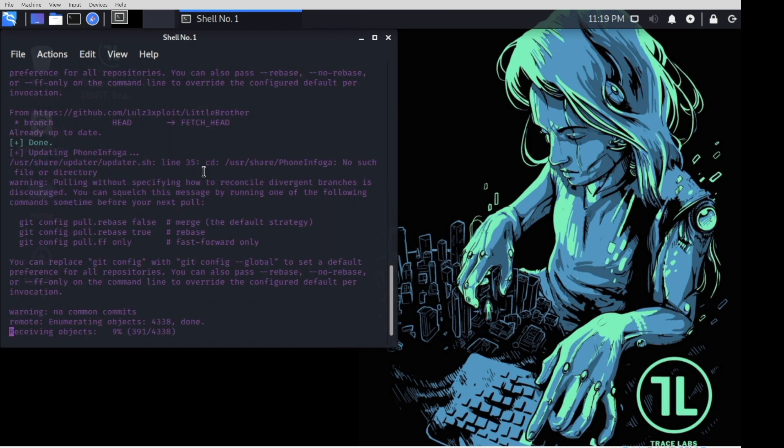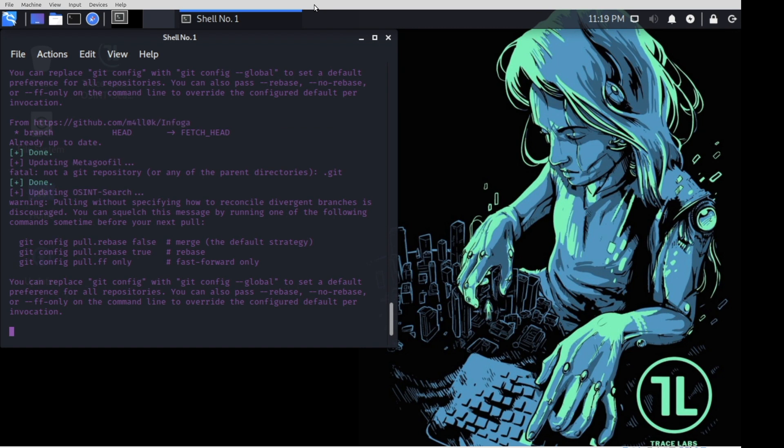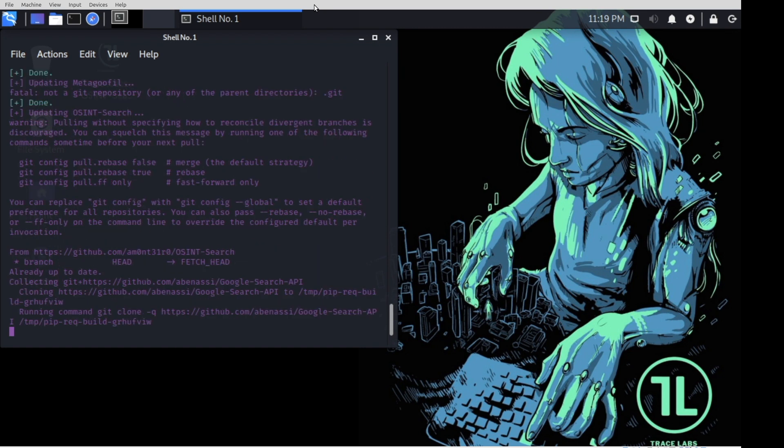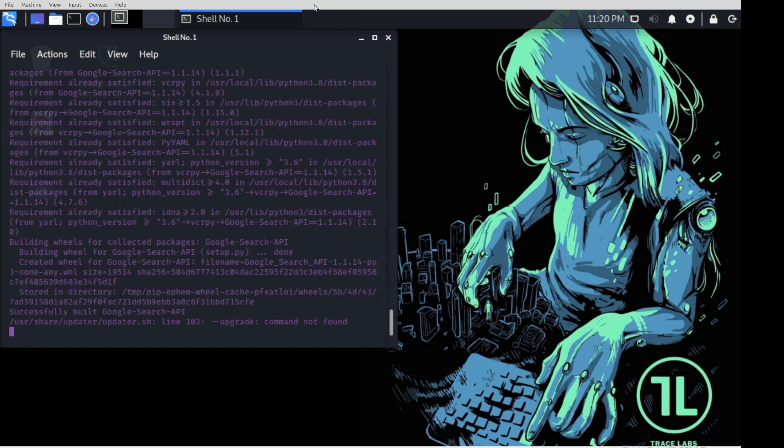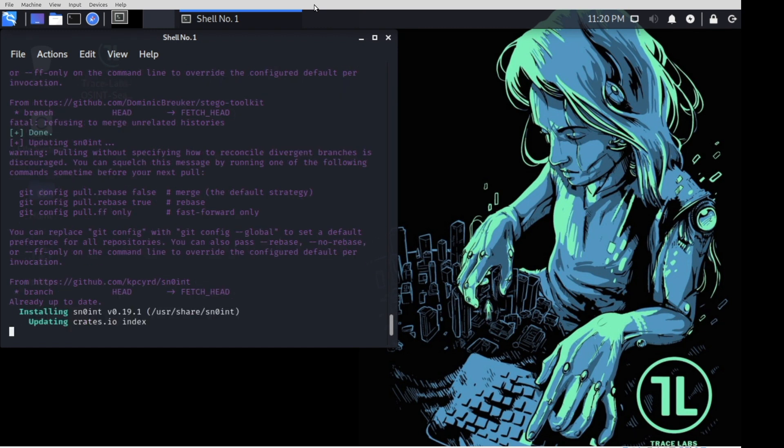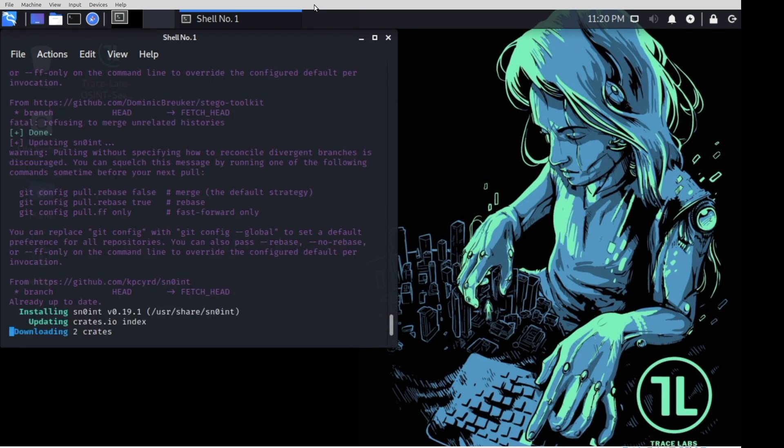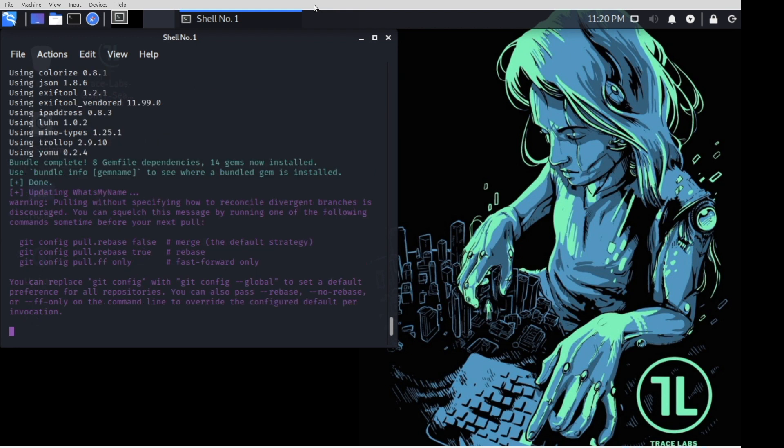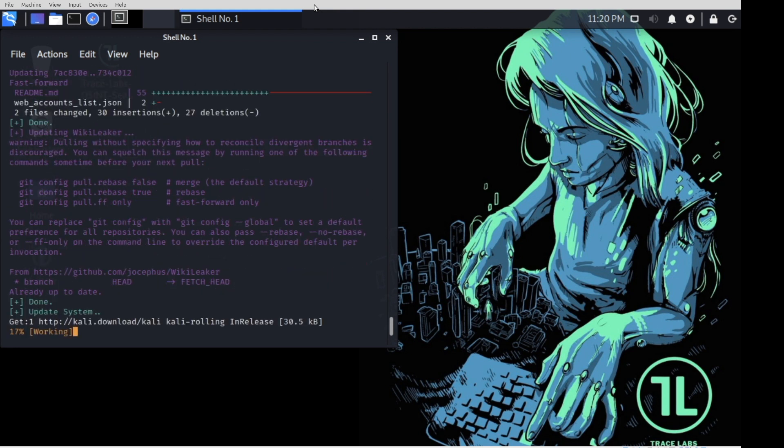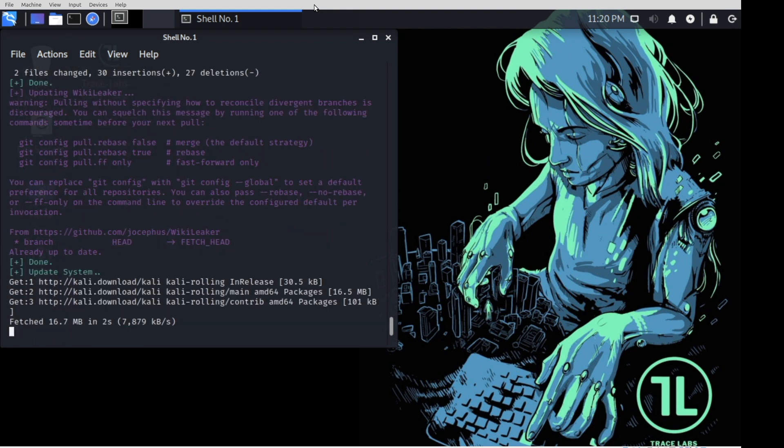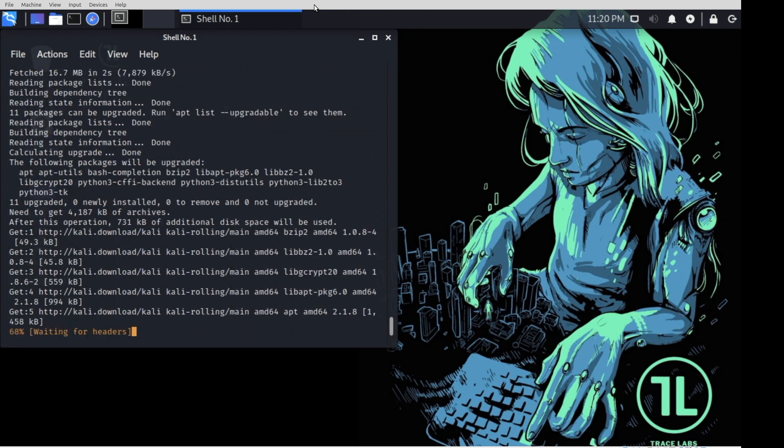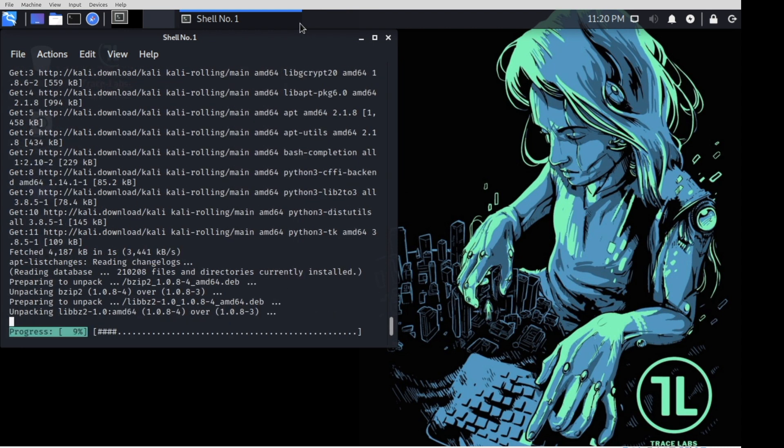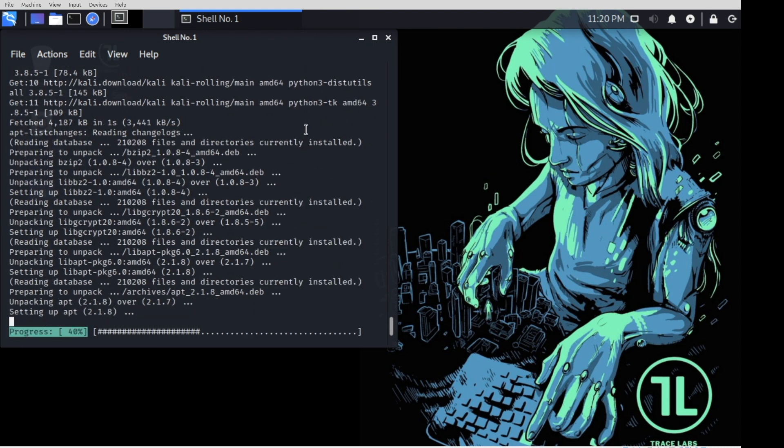So what this is doing is it's trying to update all the different tools that we've installed for you, and then at the very end, it's actually going to do a sudo apt update and sudo apt upgrade.